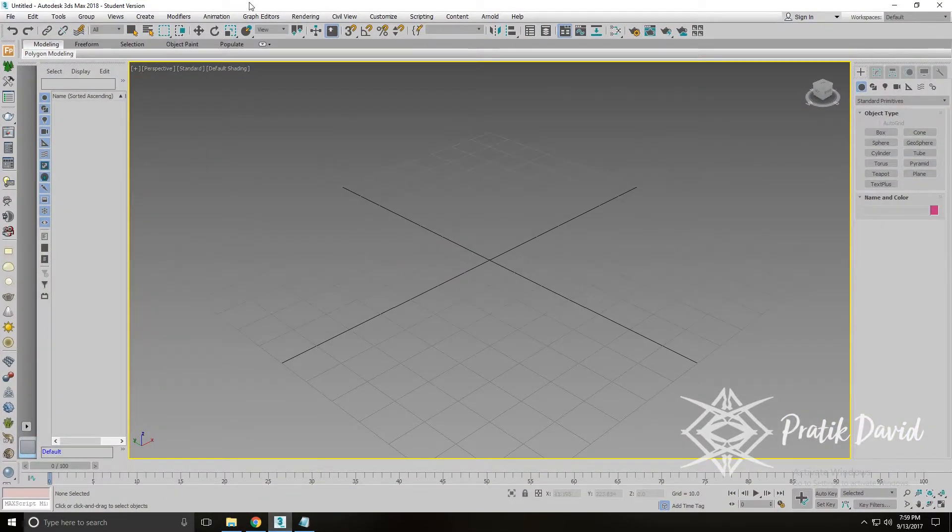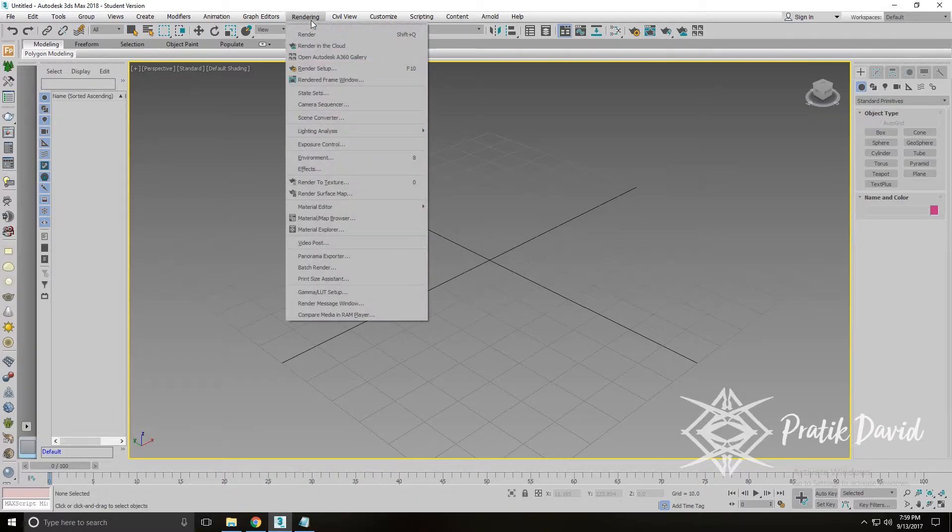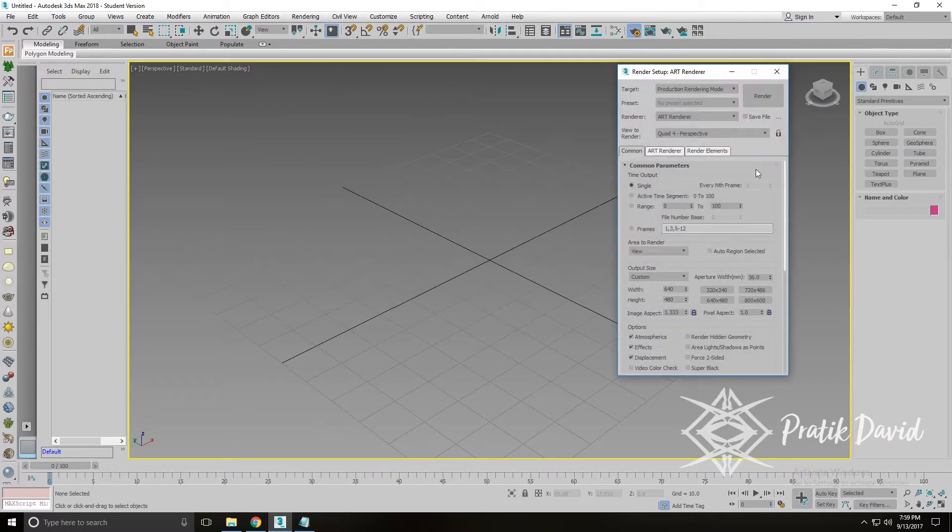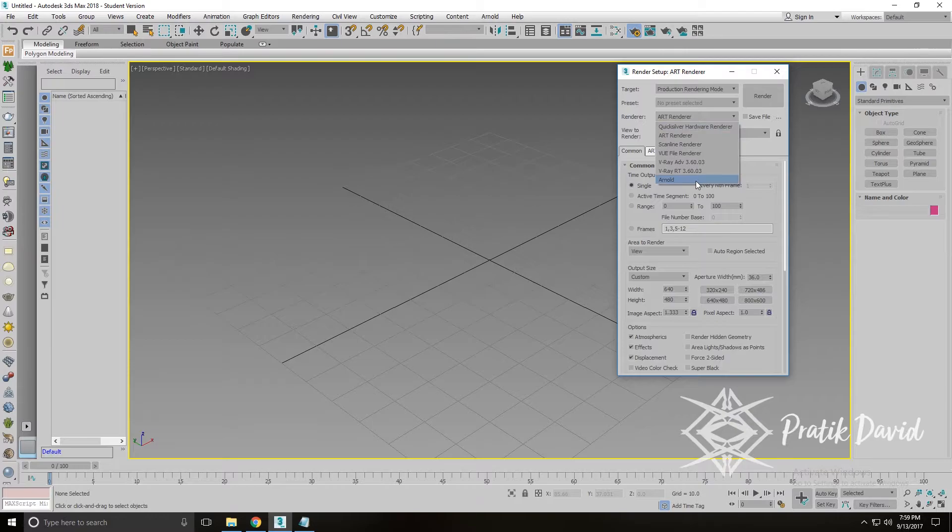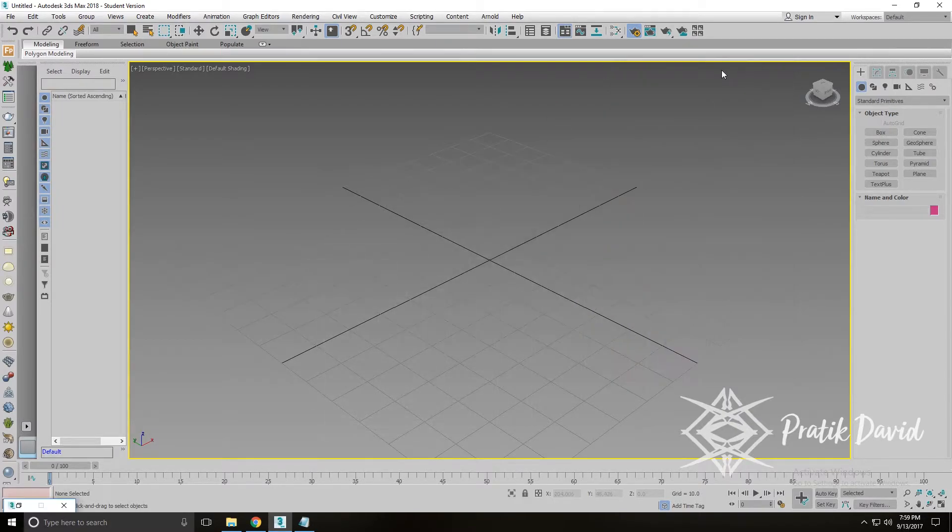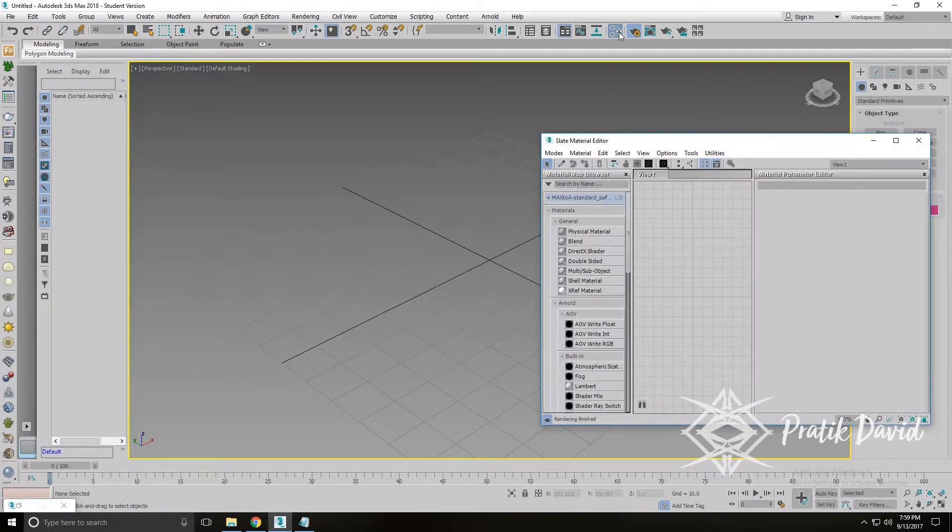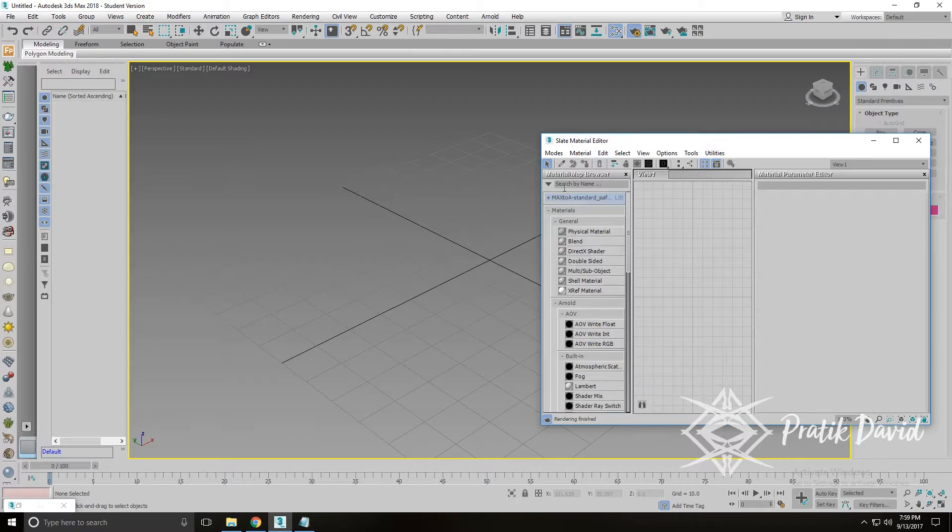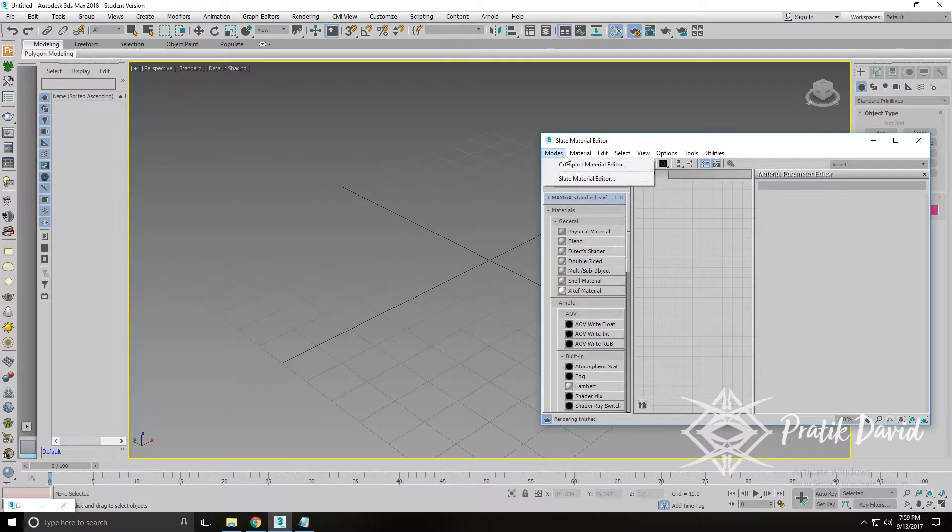In 3ds Max, hit the render option and select render setup, in which you will see the renderer tab. Select Arnold and close the render setup window. Click on the material editor icon or press M on your keyboard.